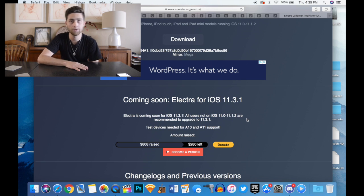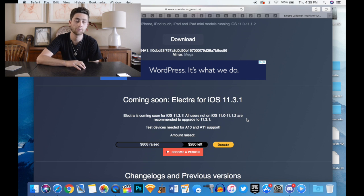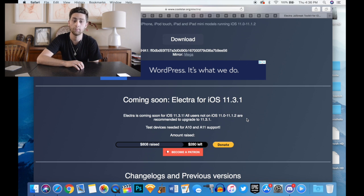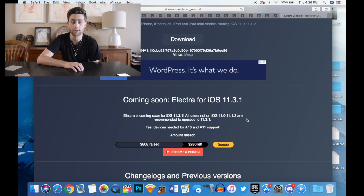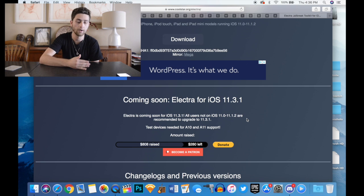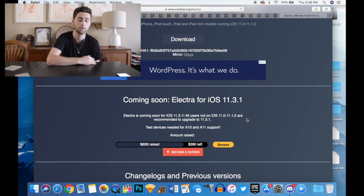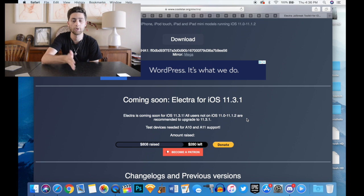Ian Beer just tweeted that he found an exploit for that version and he'll be releasing it next week which is the week of WWDC 2018. So Coolstar and a few other jailbreak developers can start working on a jailbreak for that version.